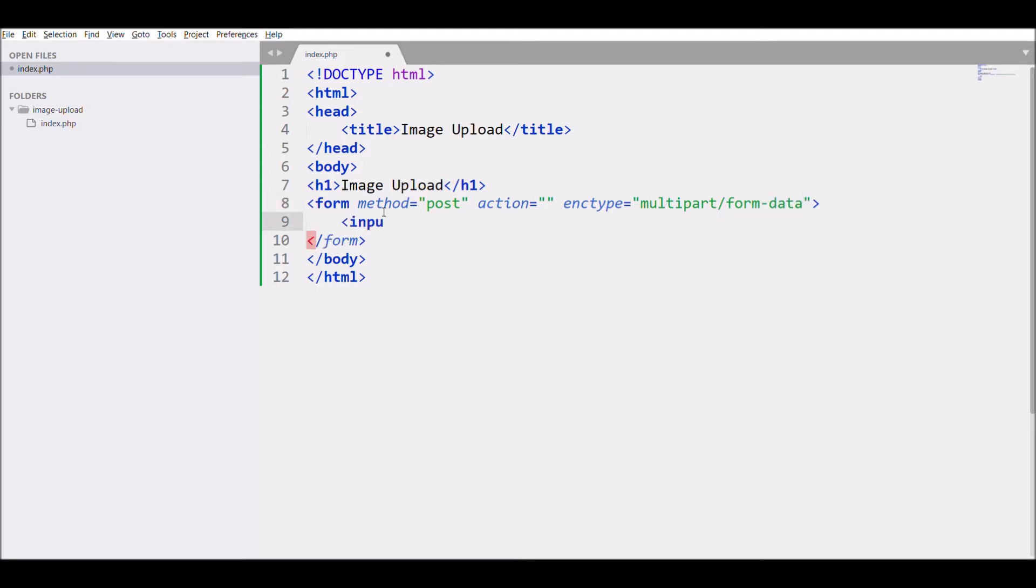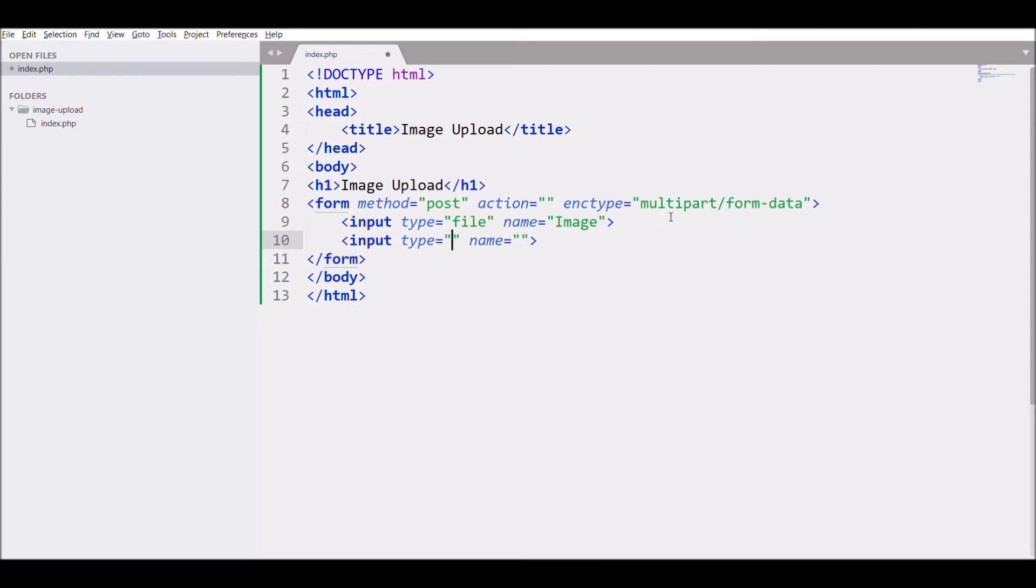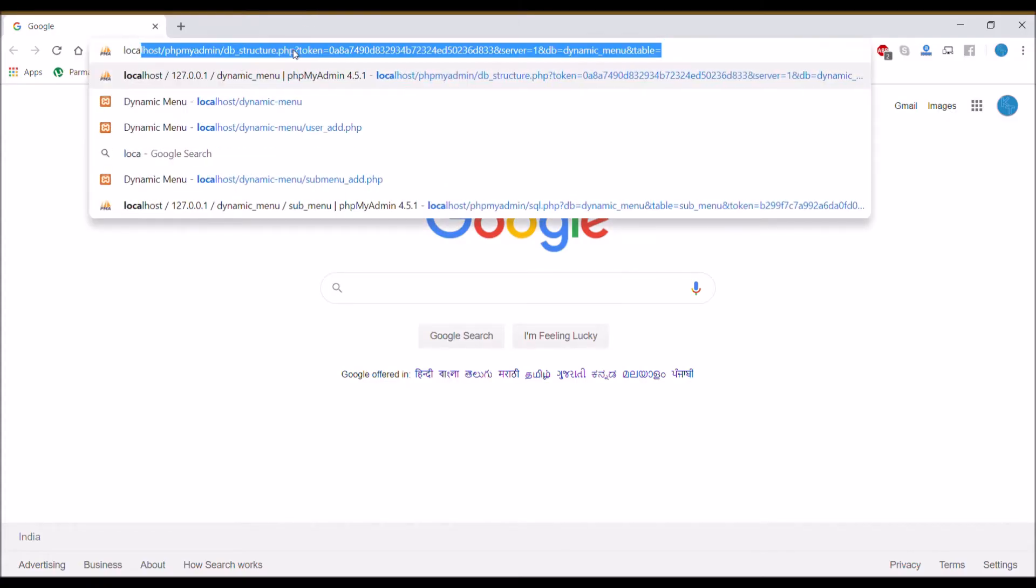After that, write input type file with name 'image' and input type submit. Let's check our form in the browser.